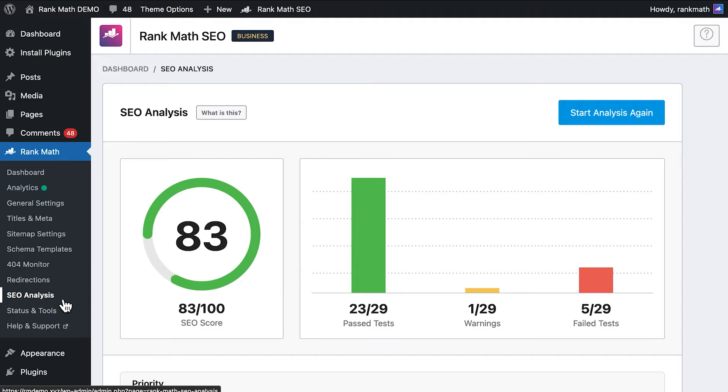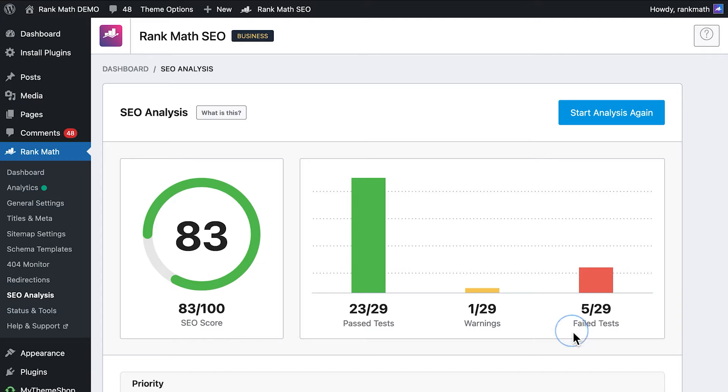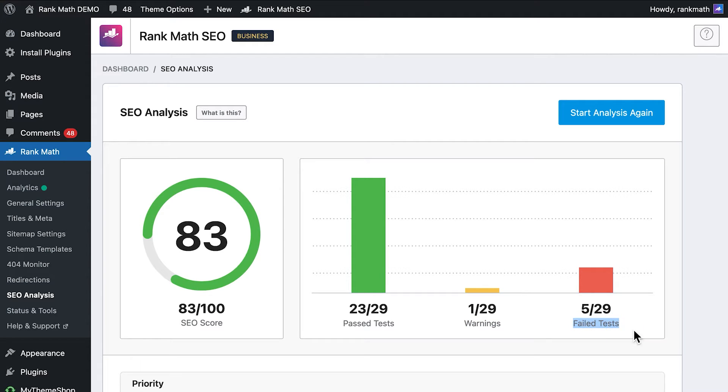The first column, Past Tests, shows how many aspects of your site don't need fixing. The second, Warnings, regards the issues that are not very severe but deserve attention. The third and last one, Failed Tests, is about serious problems that need to be fixed immediately.